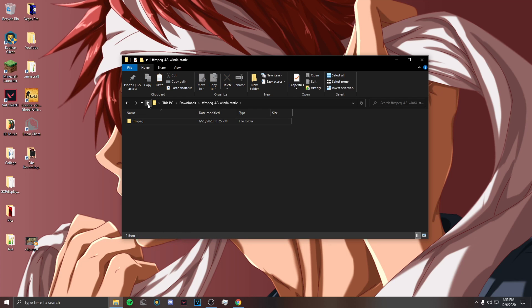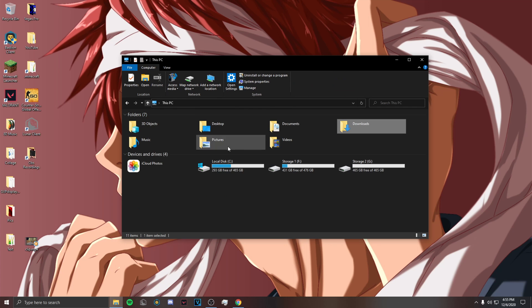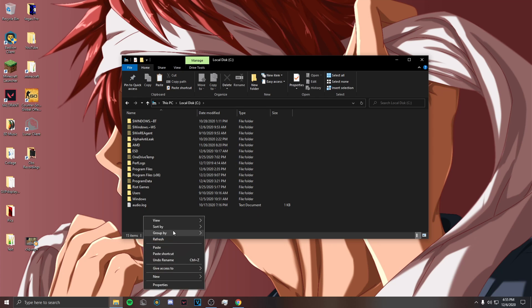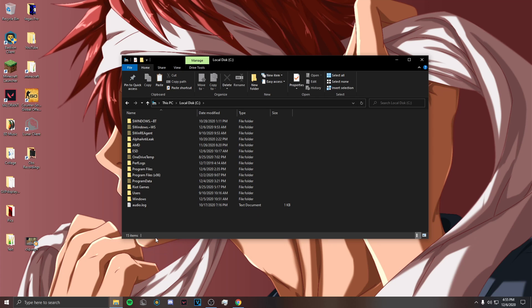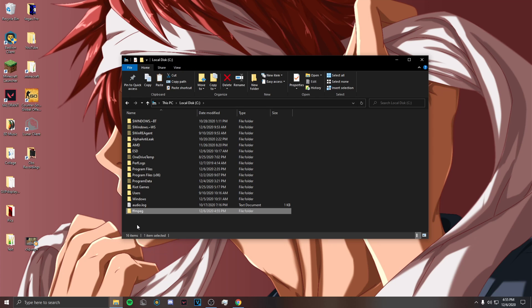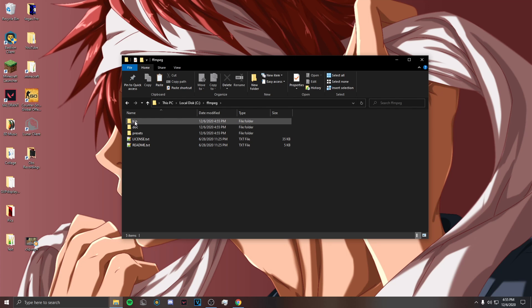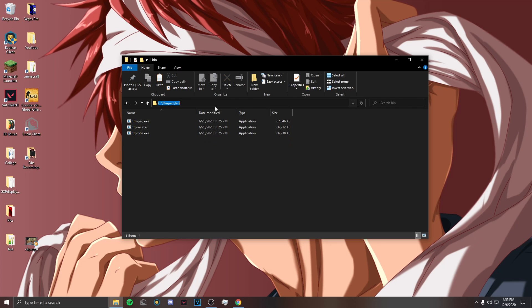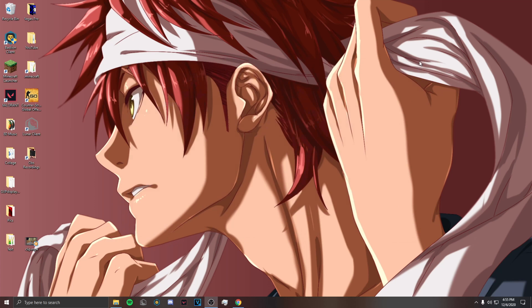You want to click on this arrow two times, go to your local disk, and paste here. Then you want to open this, go to bin, and copy this path, then exit out of that.